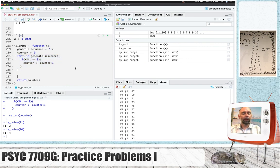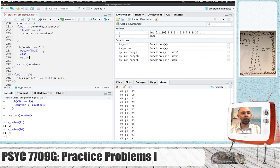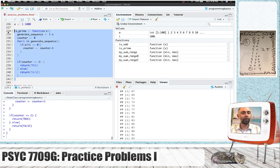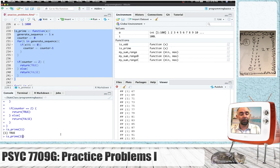After we've done all the counting, if counter equals 2, we return true; else we return false. This should work. We know that 11 is a prime — is_prime(11) says it's true. How about 10? It's not a prime. And we know that. How about 9? Not a prime. How about 7? True. Good. How about 5? It's working.